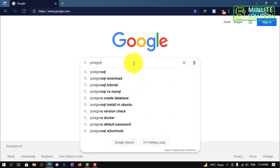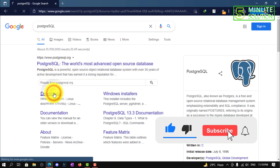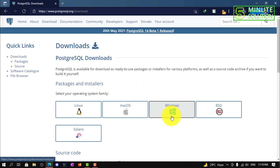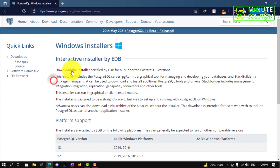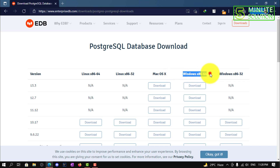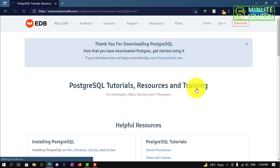First of all, you need to search for this software. Here you can see the official website link, and you need to click on the download option. Here you can see the Windows option — you need to select Windows because we are going to install this on Windows 10. Select download, and here I'm selecting Windows 64-bit because we are using Windows 10 64-bit.